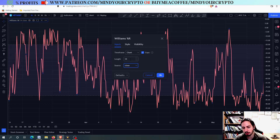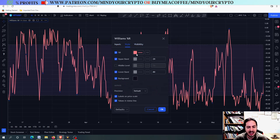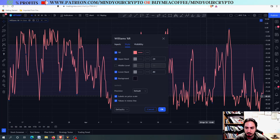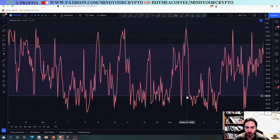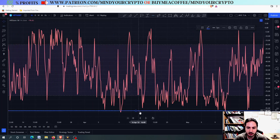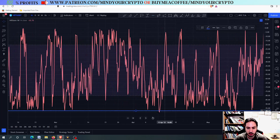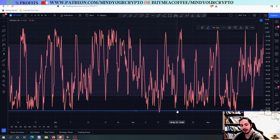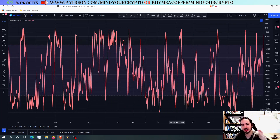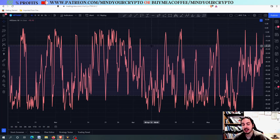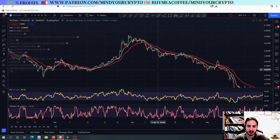It's important to use the same number of days for both indicators — if you move Williams %R to 20 days, move RSI to 20 days as well. You can adjust the lower band, for example to minus 81 or minus 82, to minimize risk, but you would also miss many buying opportunities. It's up to you to decide.